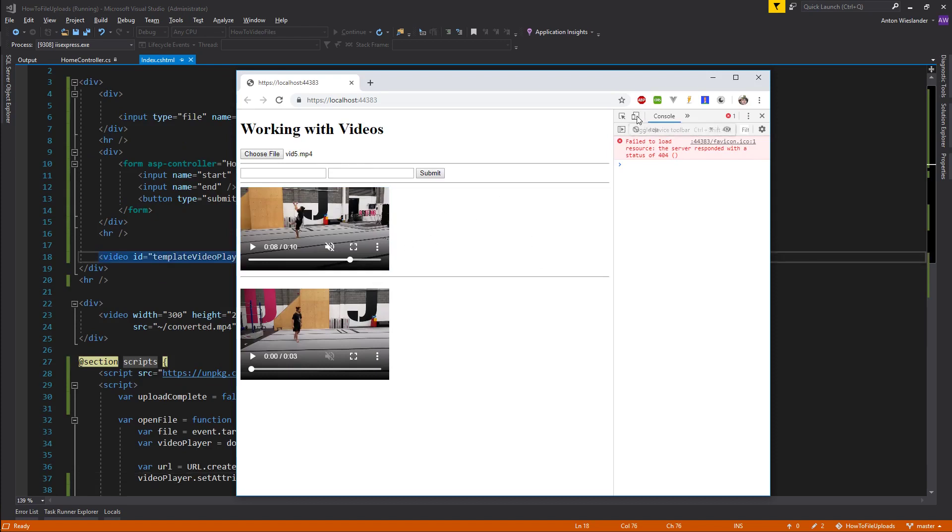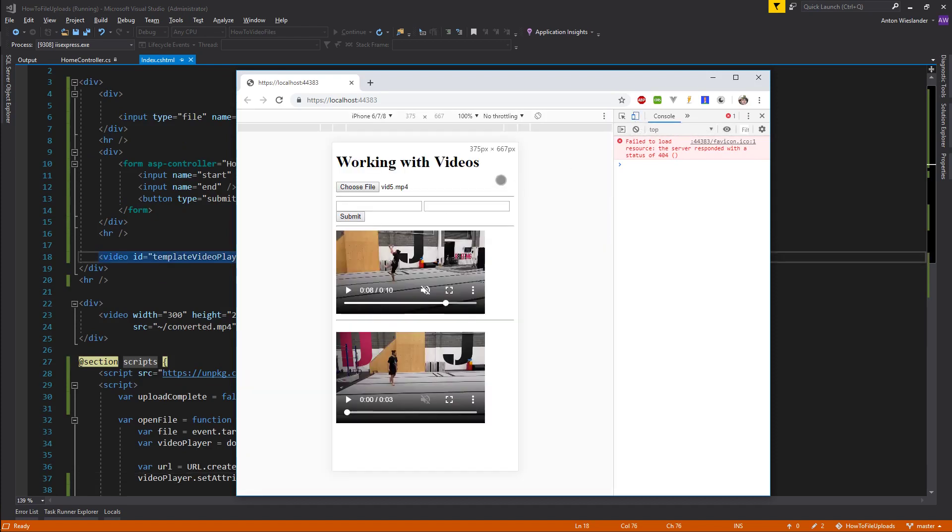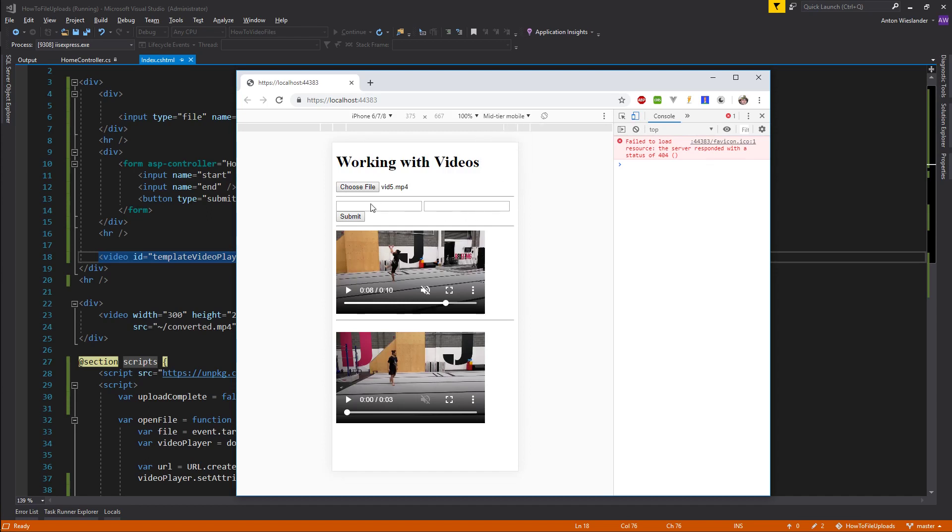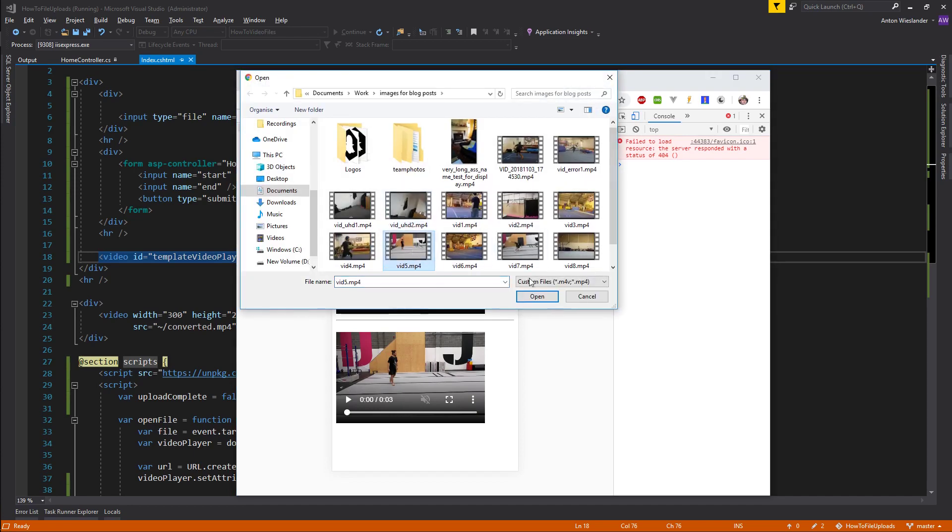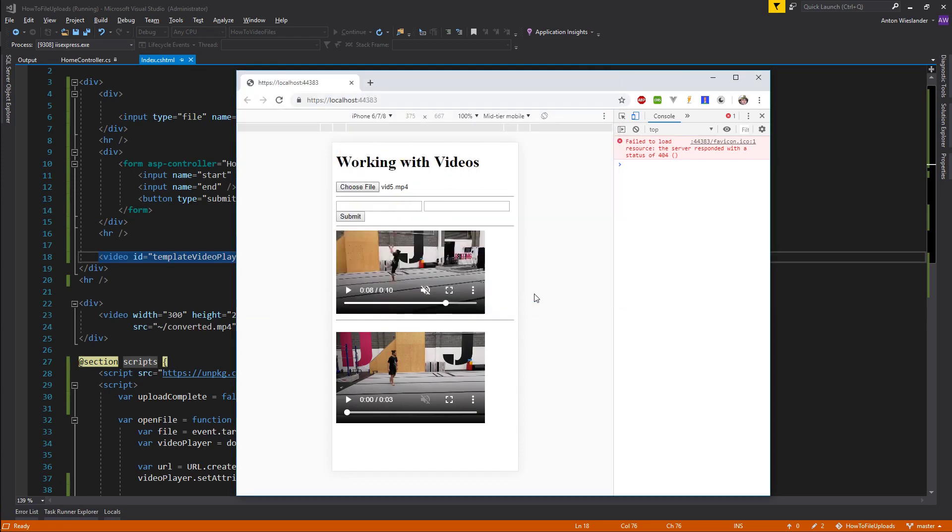So again, if I turn on this mode and I will enable something like let's say mid-tier mobile and let's choose a file again, I'll just choose the same file.